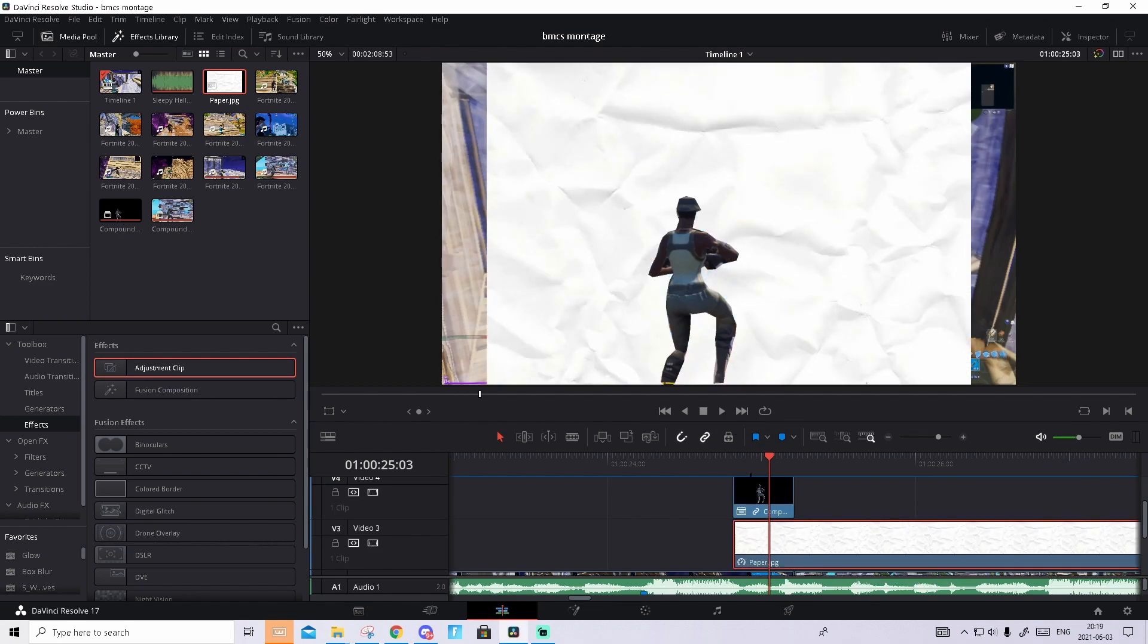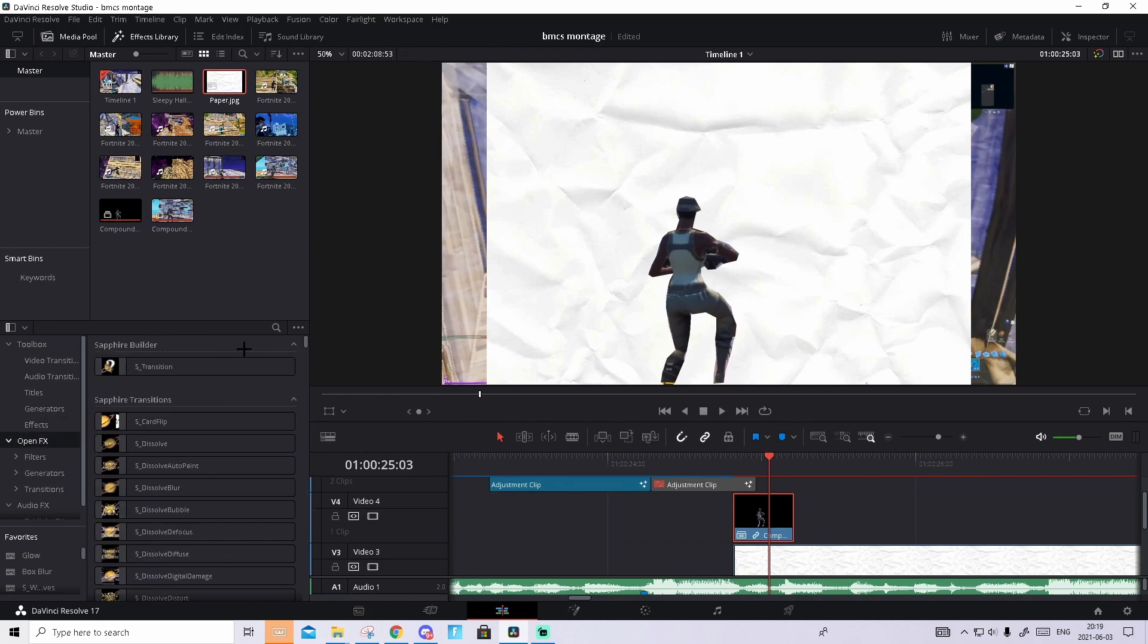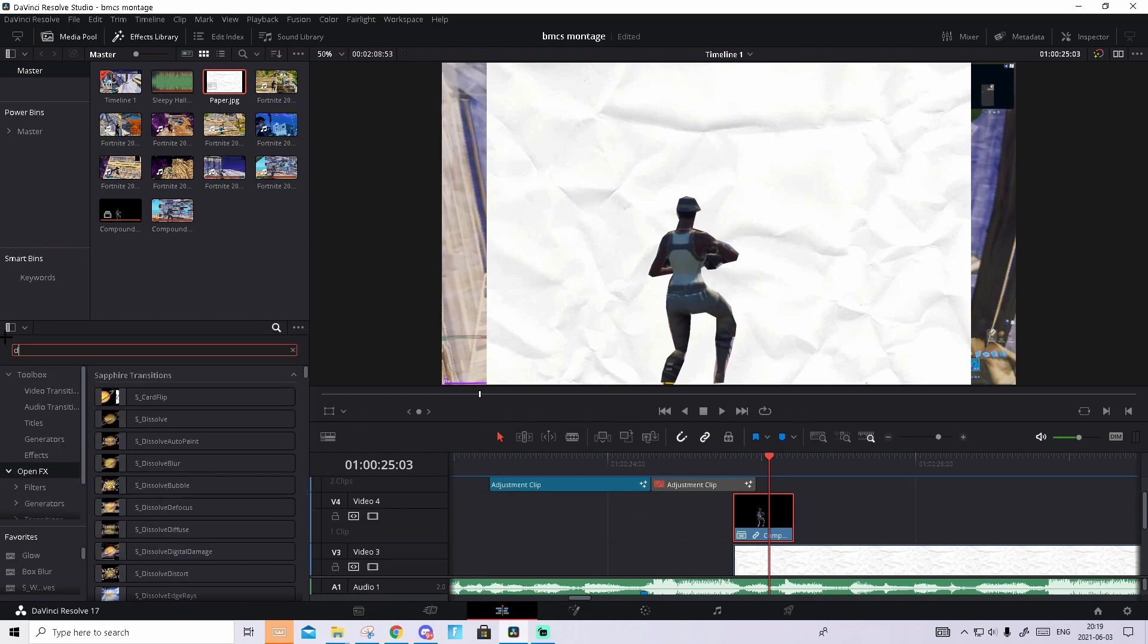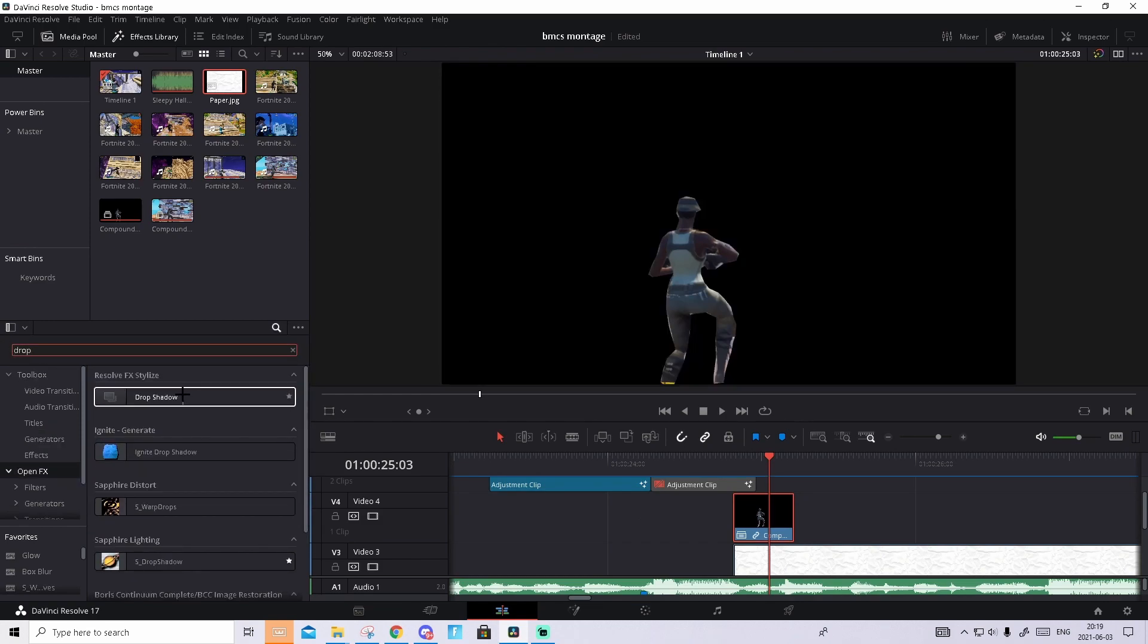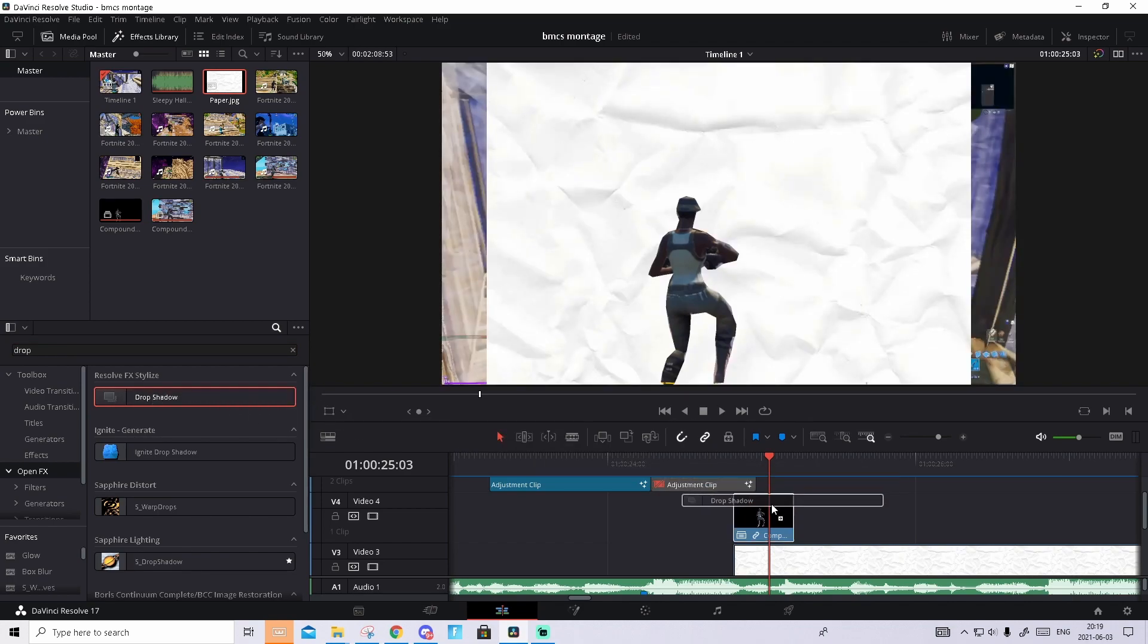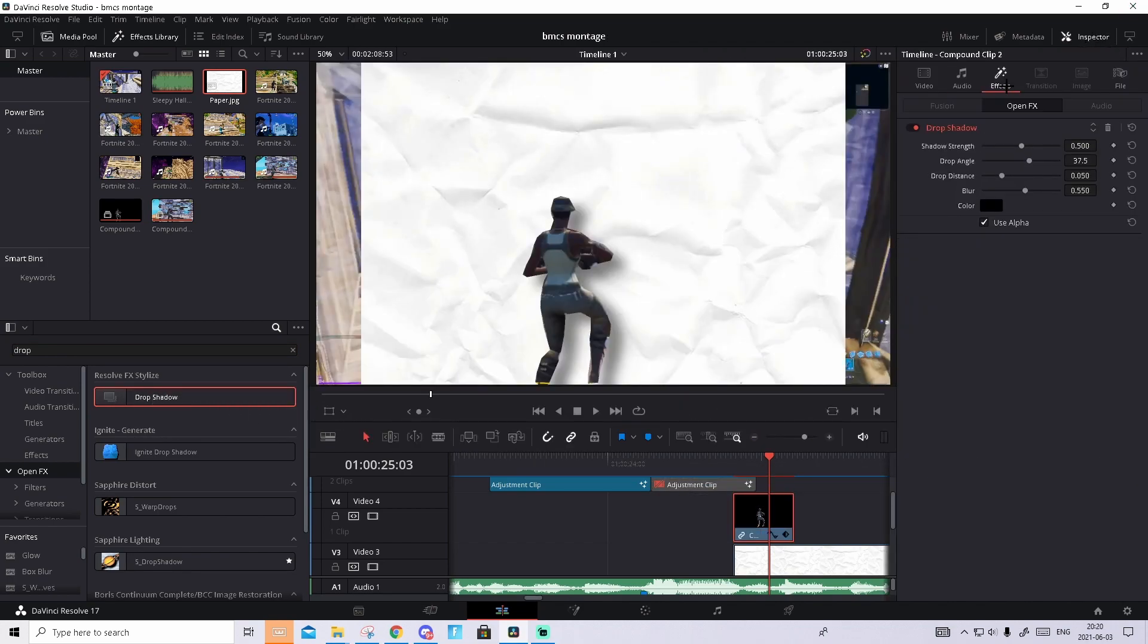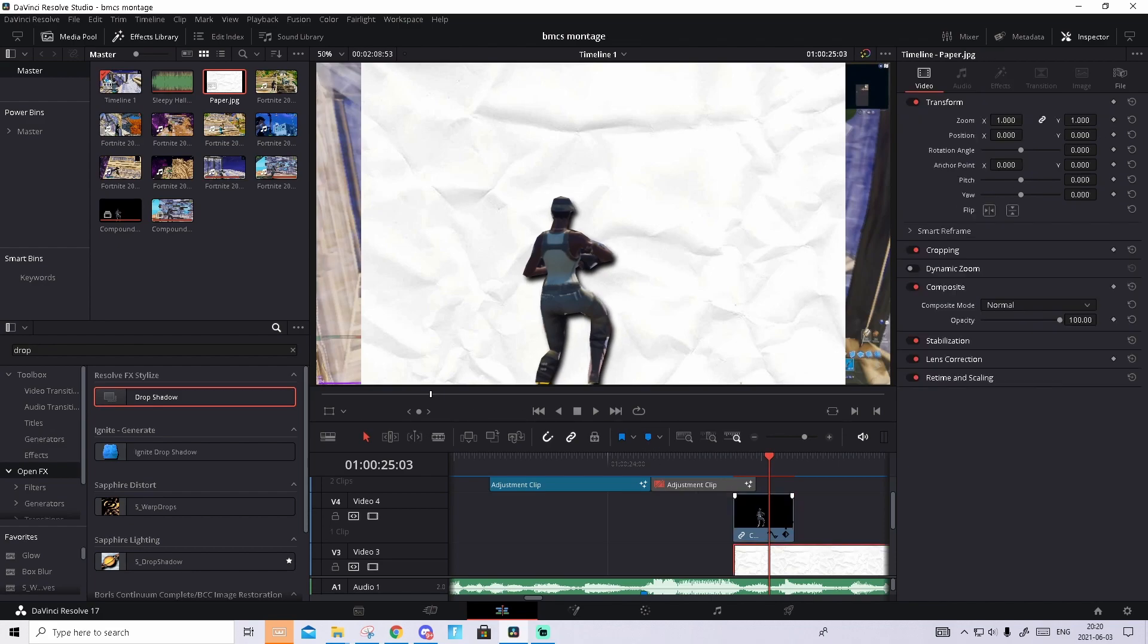It will look like this and what we will do now is go to open effects and search drop shadow, the original one and drag it on this. Then go to inspector, go to effects and you can play around with the drop angle and the strength, the distance, something like this. You can copy my exact settings if you think this looks really good.